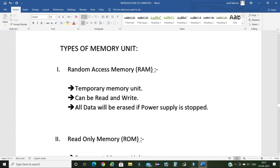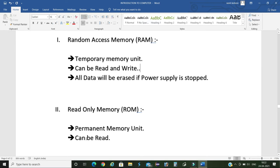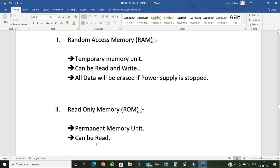In this memory unit all data will be erased if we stop power supply. Next, the second one: Read Only Memory, which we know as ROM. This is a permanent memory unit. In this memory unit the data can be read but can't write. In this memory unit all data will not be erased if we stop power supply.